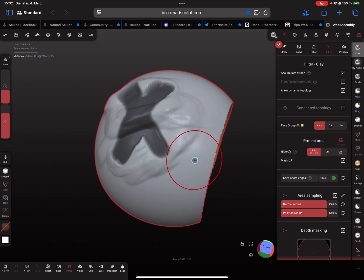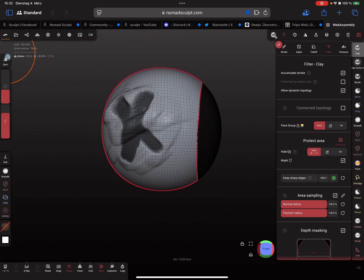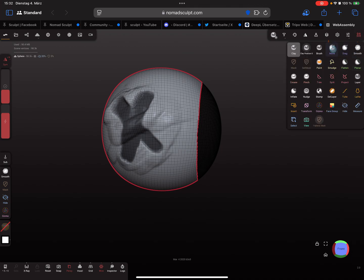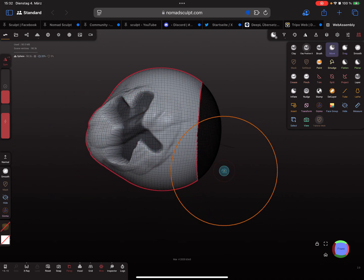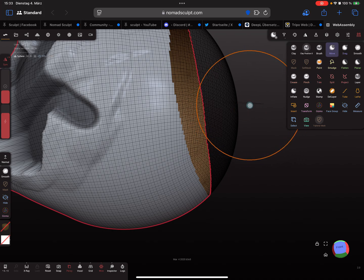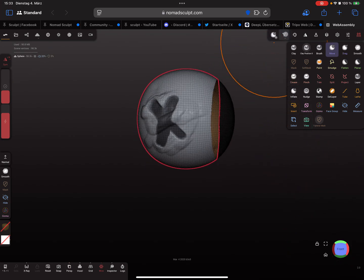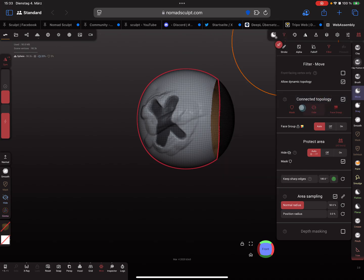For the height tool, I turn on the wireframe and enable symmetry. I use the move brush, but at the moment there's a small issue — it doesn't work correctly. You need to change another setting: in the connected topology section there is another filter.